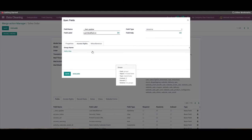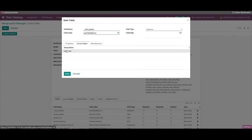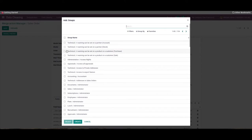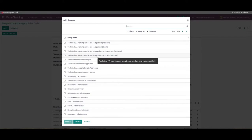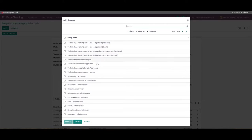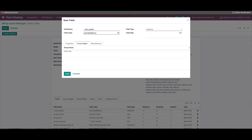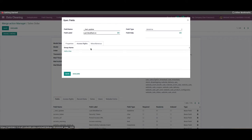We can select a group name for the field name from the access rights tab. By selecting the 'Add a Line' option, the user can choose a group name from the new window. Finally, click on the 'Save and Close' icon to create your field name.